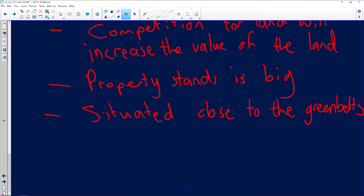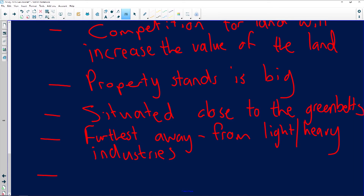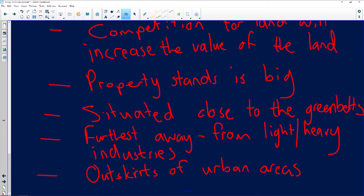Zone B is furthest away from both light and heavy industries, and as always, high income residential areas are on the outskirts of urban areas.